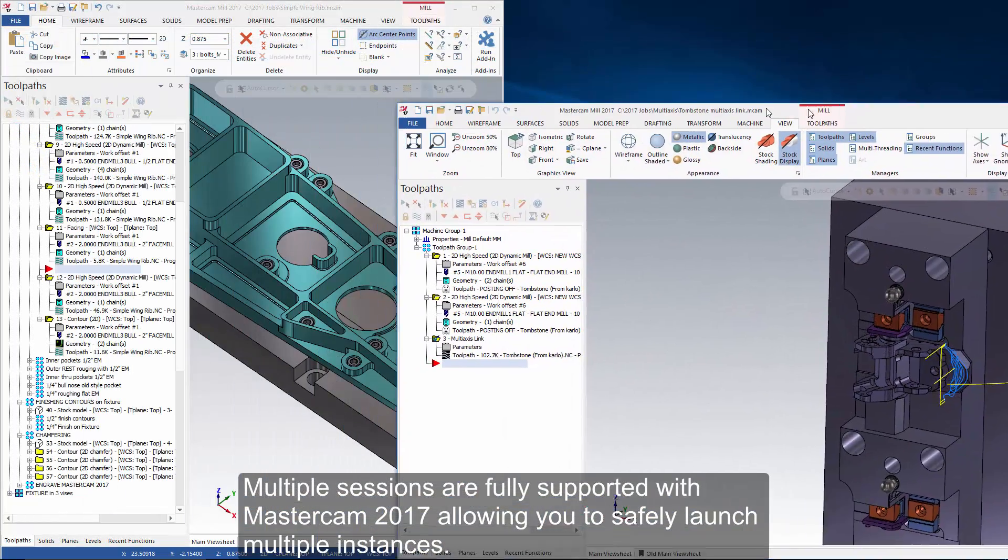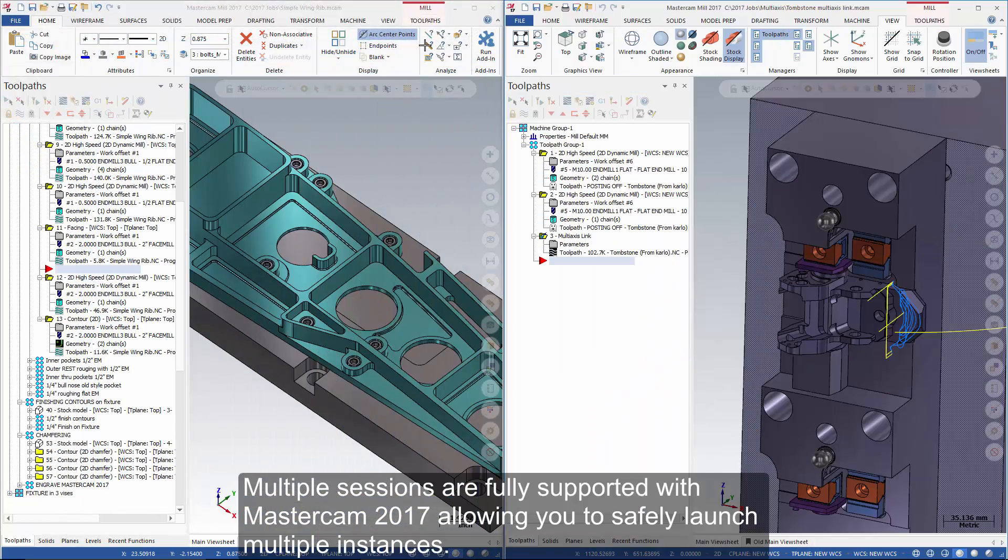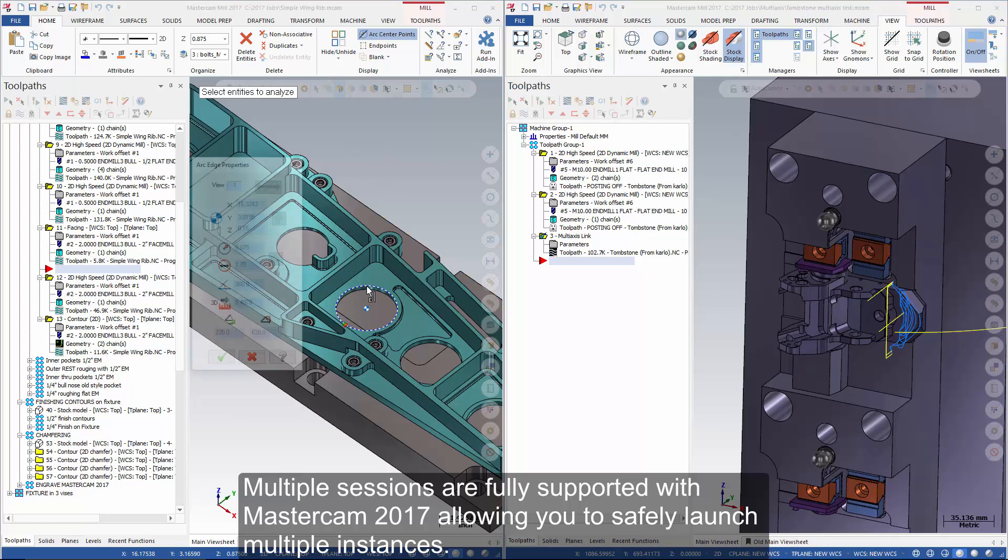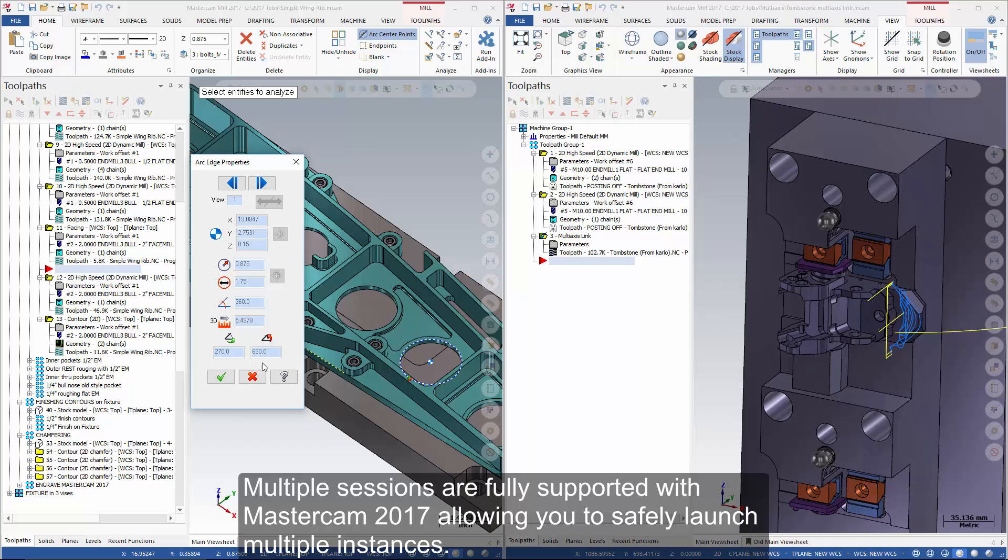Multiple sessions are fully supported in Mastercam 2017, allowing you to safely launch multiple instances.